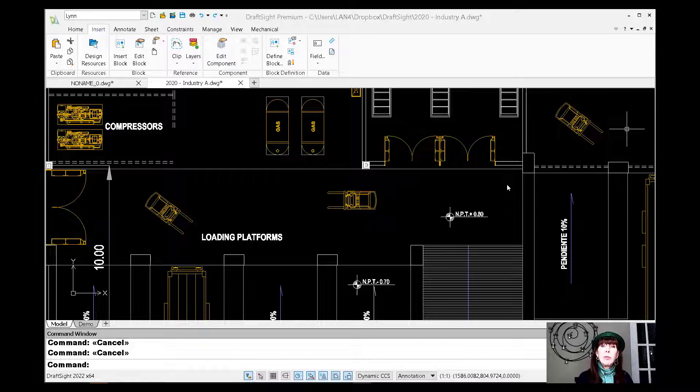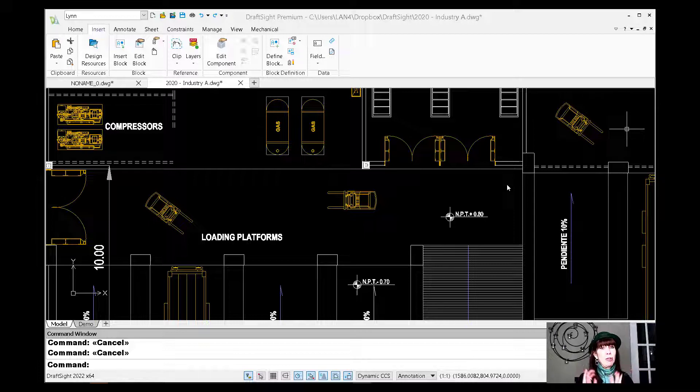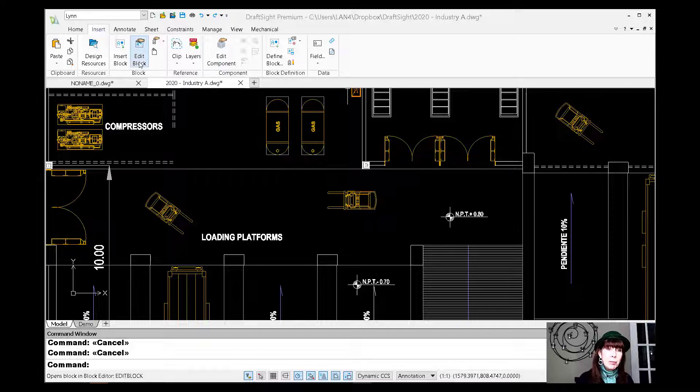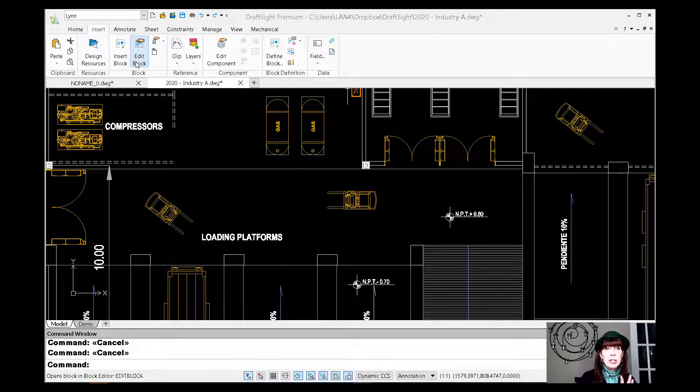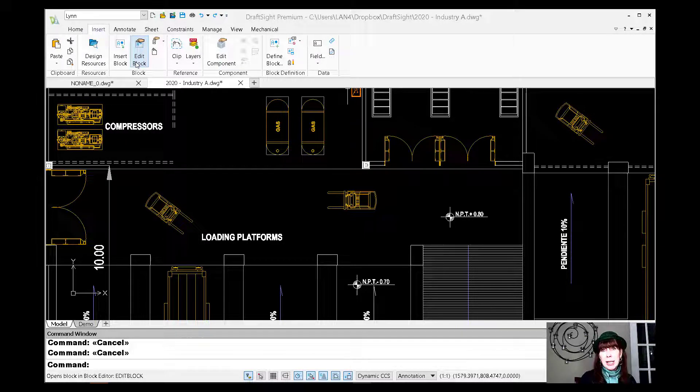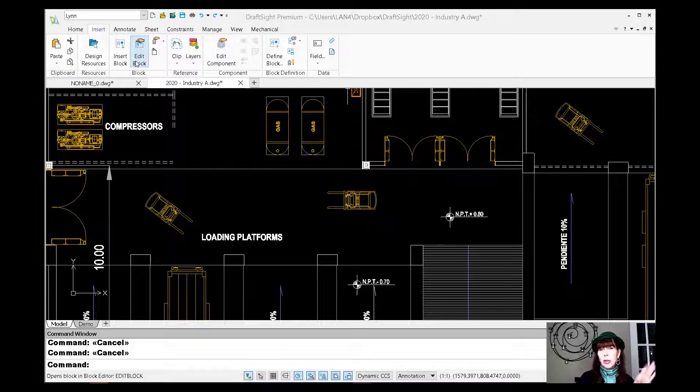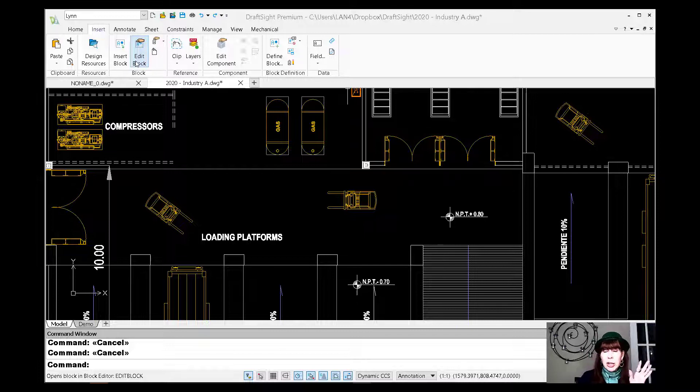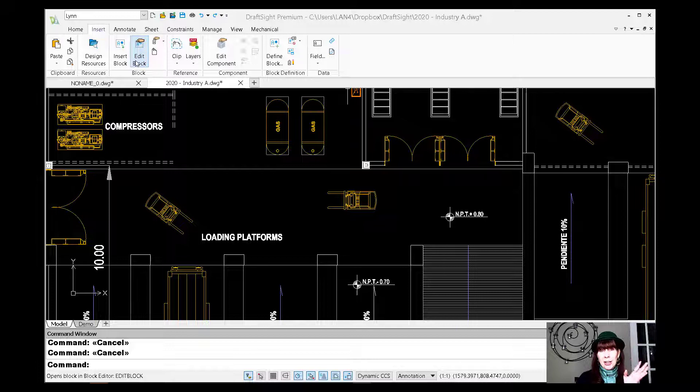Now there's a couple different ways that you can edit blocks inside of DraftSite. There is an edit block feature, which is similar to block edit inside of AutoCAD. That allows you to go in and put all those dynamic block options in there called custom blocks inside of DraftSite. That's another day, another time.